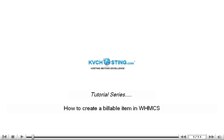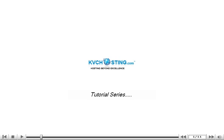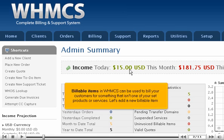How to create a billable item in WHMCS. Billable items in WHMCS can be used to bill your customers for something that isn't one of your set products or services. Let's add a new billable item.